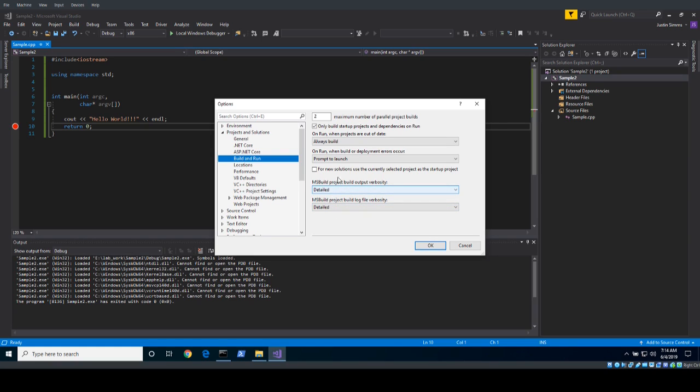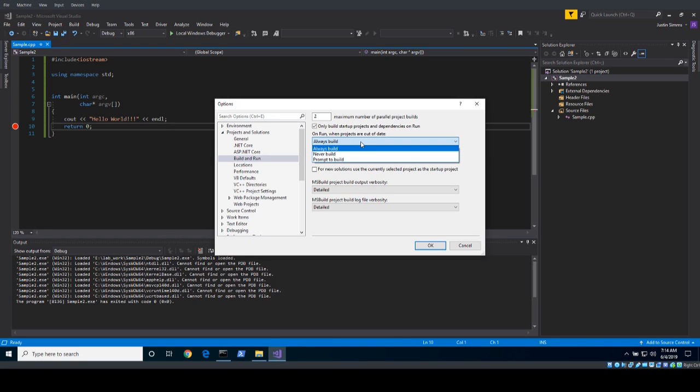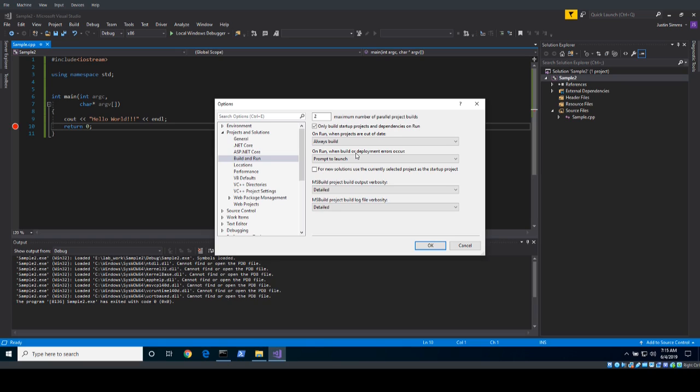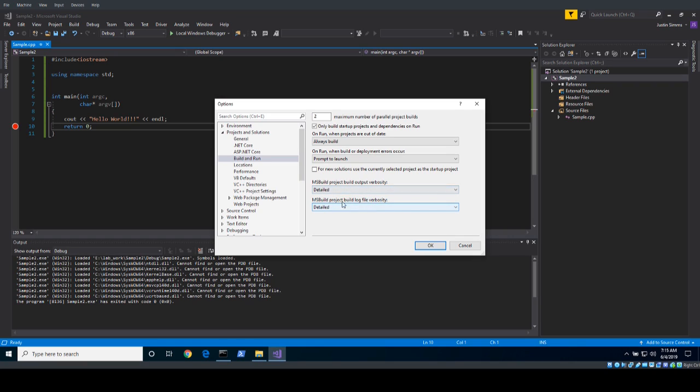Now as an interesting aside, you can set the number of parallel project builds, as well as you can select when you click run, if a project is out of date it'll build or it won't build. On run, when you have errors you can prompt, you can not prompt, you can launch the old version. So these are just two options that you control if you're making changes and you forgot to maybe save the file. When you try to click run, instead of it being out of date, it'll help you and just do a build.